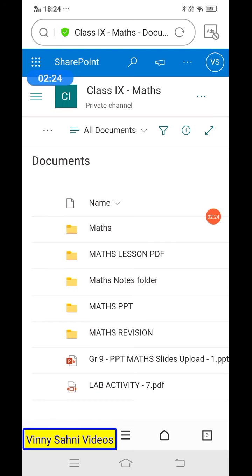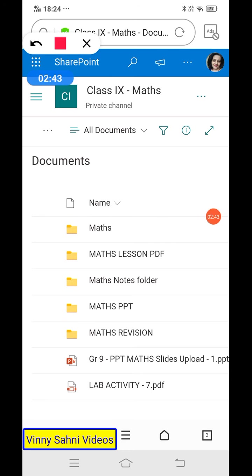If you are doing it for the first time, you will have to enter your username and password — your Teams ID. For instance, mine is VinnySahani@st.colombopublicschool.com followed by my Teams password. Now here you can see I have saved everything: your maths lesson PDFs, your PPTs, and the lab activity notes are also kept here.